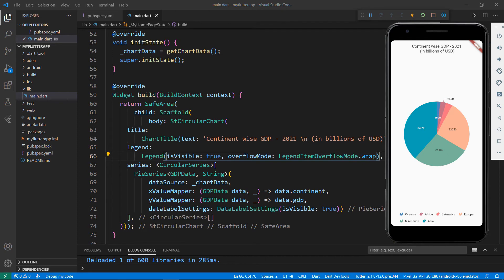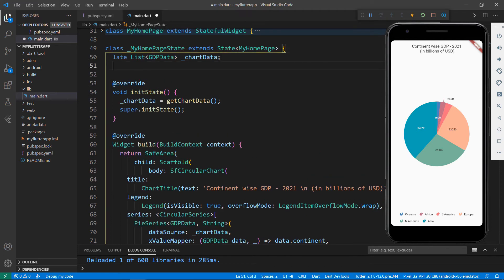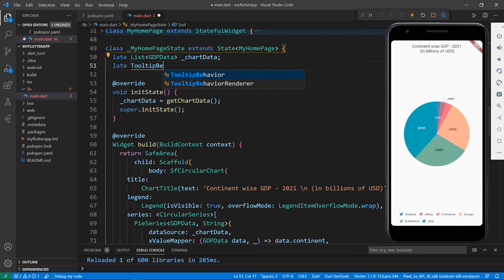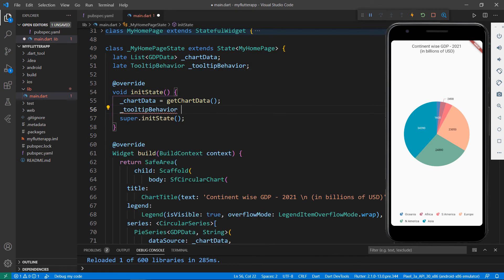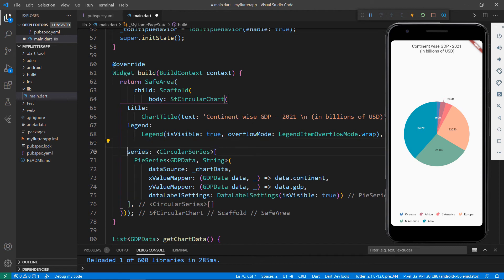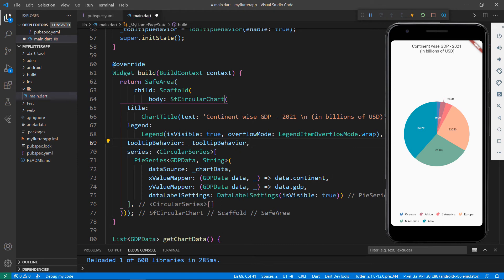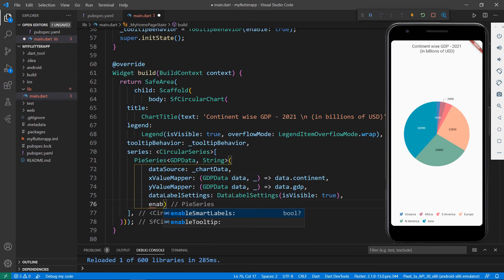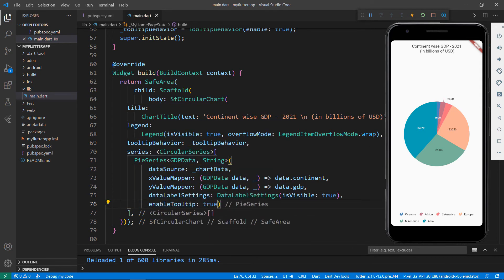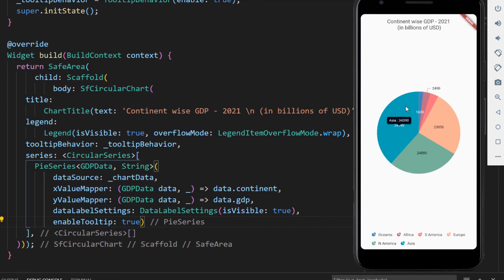Finally, let me show you how to enable tooltips in the pie series. First, I need to create a TooltipBehavior object and assign it to the chart. In the MyHomepageState class, declare a field of type TooltipBehavior, and in the initState method, initialize the TooltipBehavior object with the TooltipBehavior class and set the enable property to true. Now in the SFCircularChart widget, add the tooltipBehavior property and set the tooltip behavior field. In the pie series class, set the enableTooltip property to true. Save the file, then tap on a data point to see its tooltip.